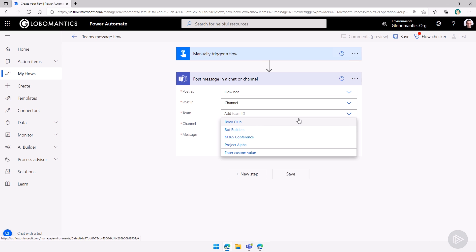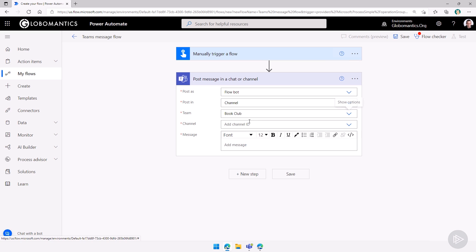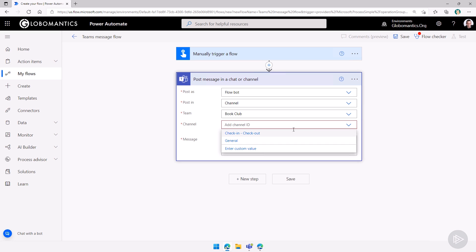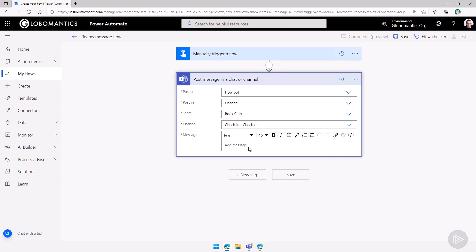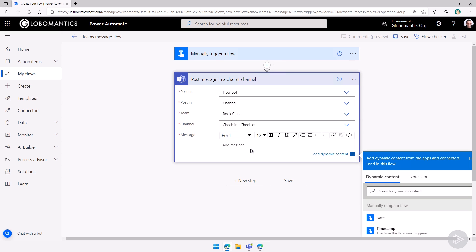And then it will show me all the different teams that I have access to. So let me take the book club over here. And now I need to select the channel. Let me select the check in, check out.